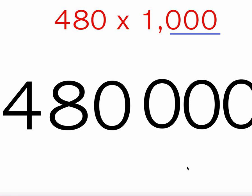That's how you multiply by a power of 10—by just moving that decimal point.